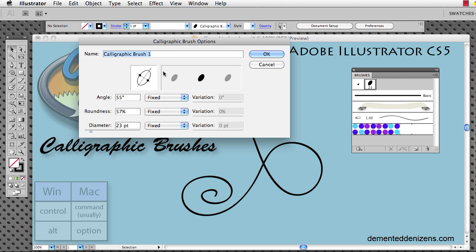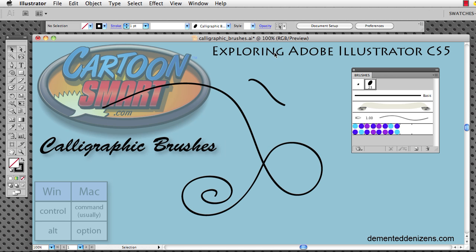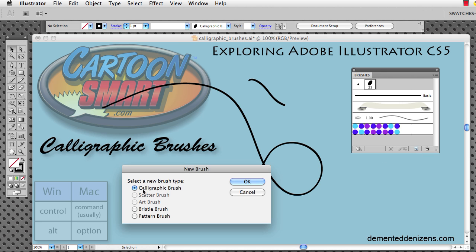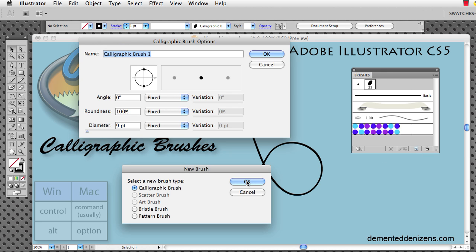Alright. And we can call this one Brian is a meat head. Alright. So that's the name of our new brush. If I hover over it, it's going to eventually say Brian is a meat head. Let's click another one.